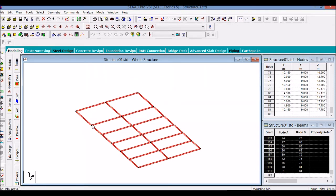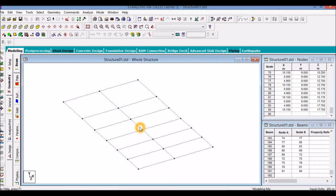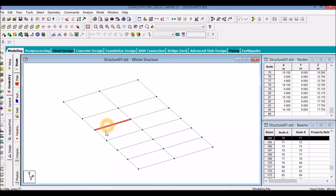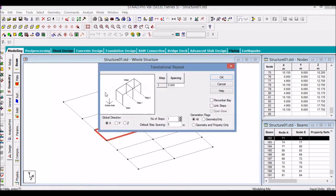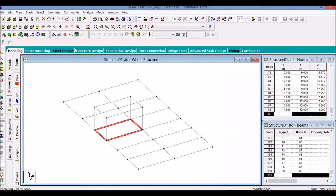So our staircase will be this way, third from the top, and view only the direction. Do a translational repeat in the Y direction. It will be only 3 meters high. We have to take all the steps. OK.